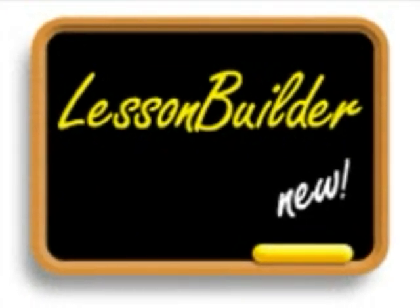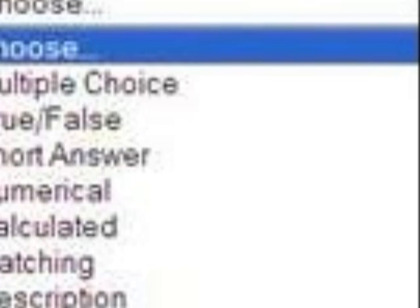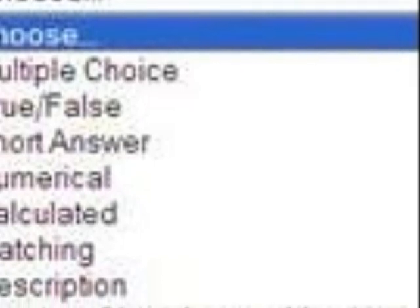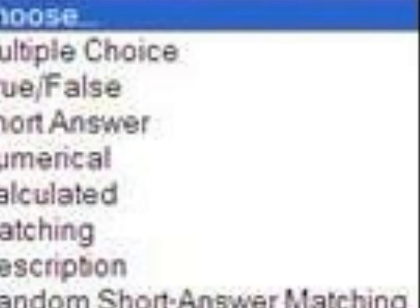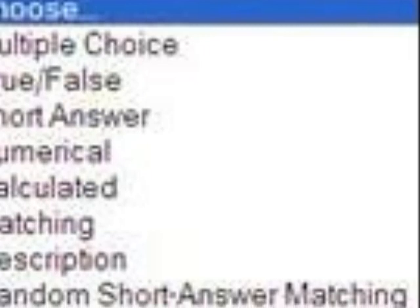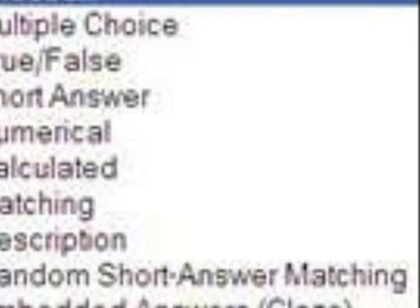Within minutes you can create customizable flashcards, image labeling, image hotspot activities, matching games, crosswords, and more. You can also create six question types such as multiple choice, multiple answer, short answer, true-false, matching, and ordering.